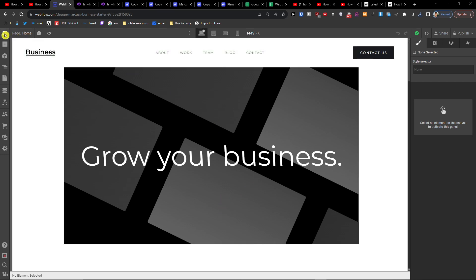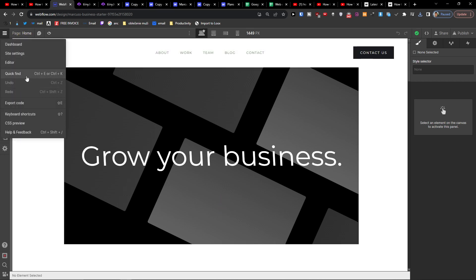And then you're going to have the export code here, click on that.